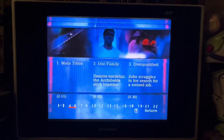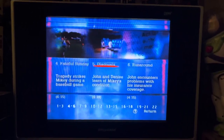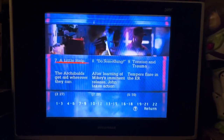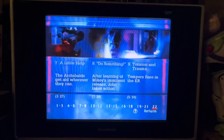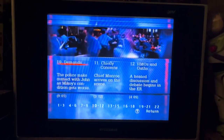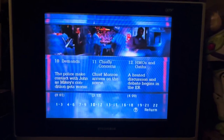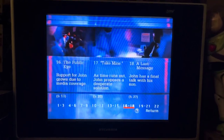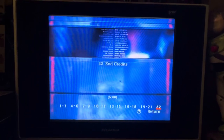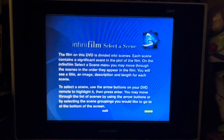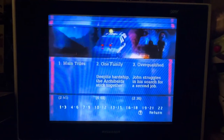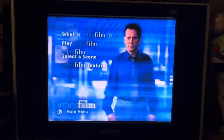We've got the InfiniFilm scenes here. You're more than welcome to read these. There are also some question marks that I'll be getting into in just a second.